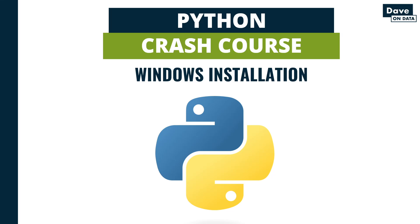In this video, I will show you how to install Anaconda Python on the Windows operating system. Installing Anaconda Python is a prerequisite for continuing with the Python crash course.